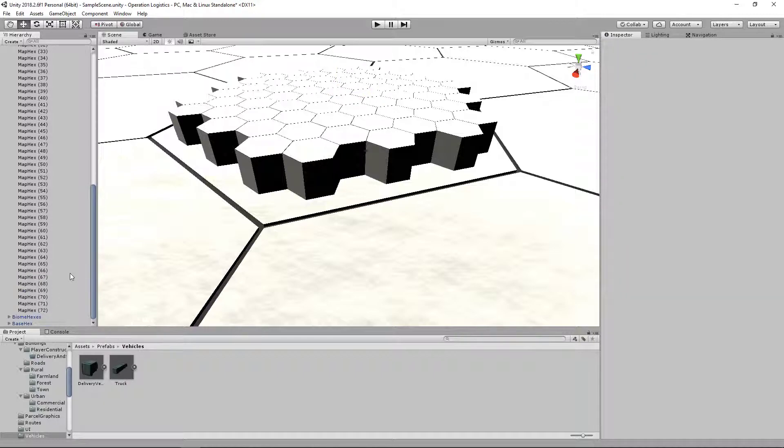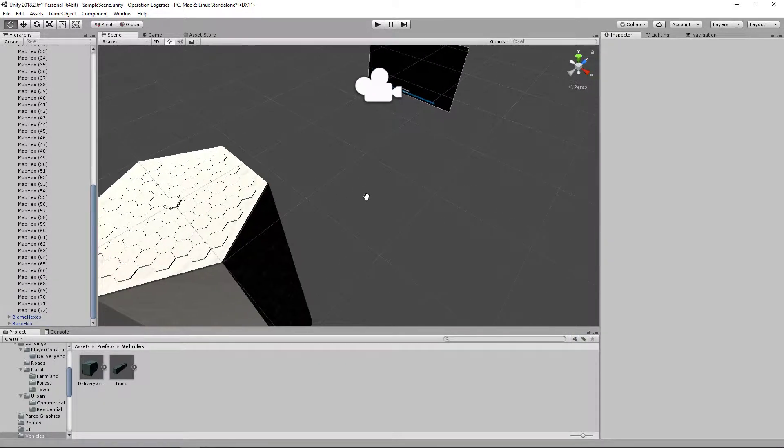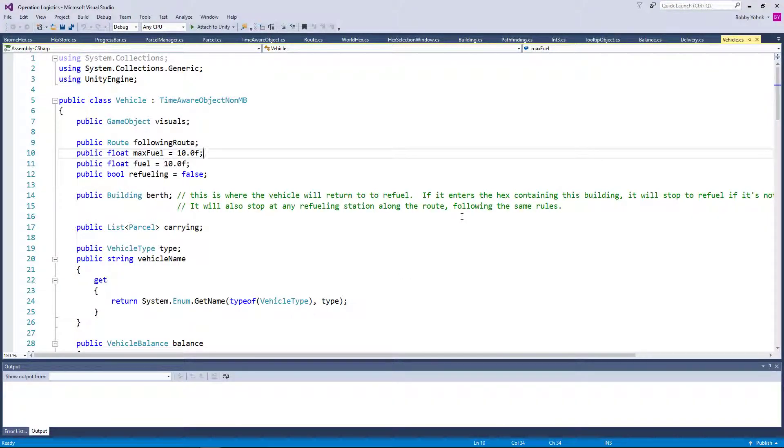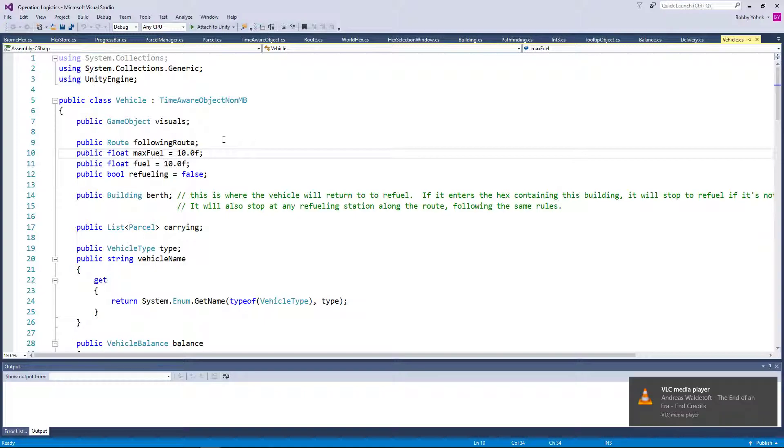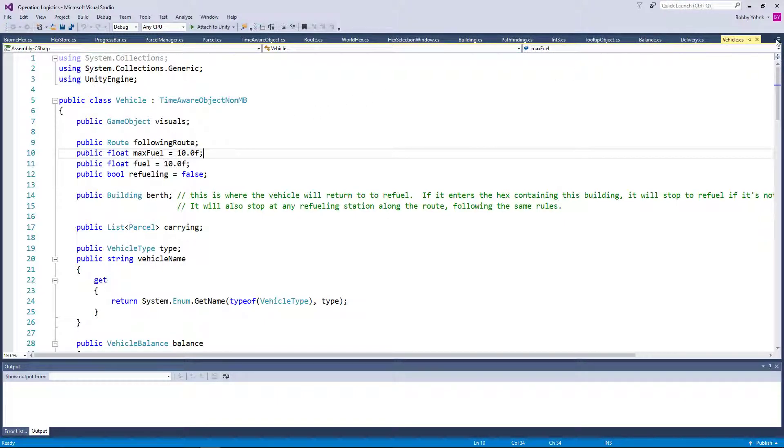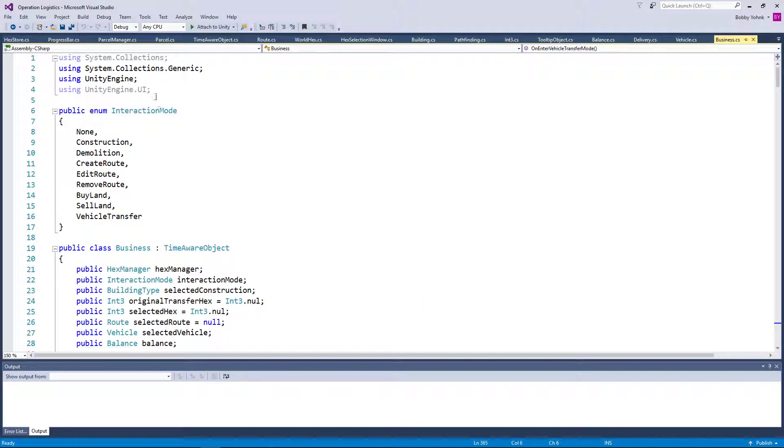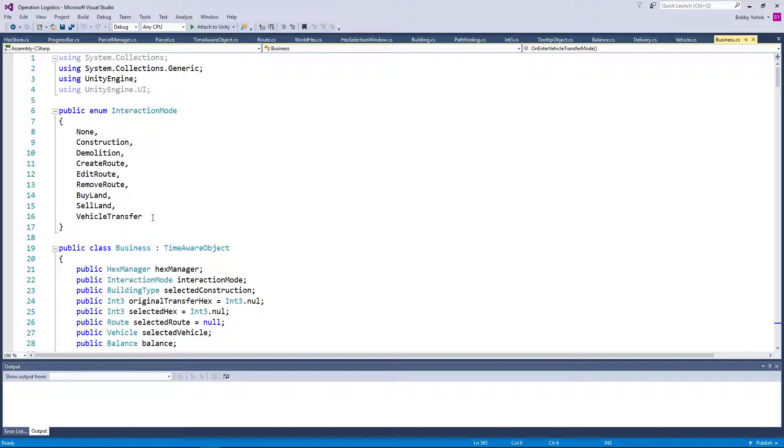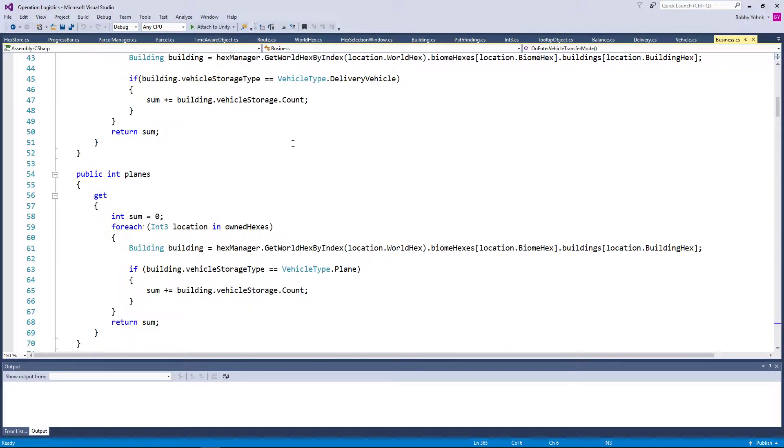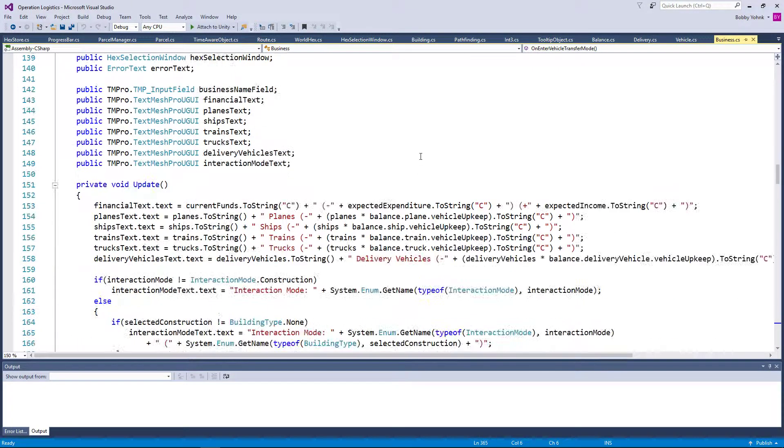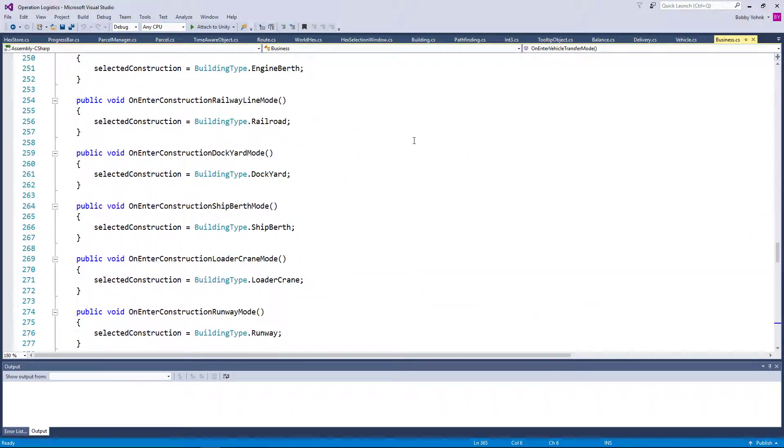Anyway, there is our prefabs made. So that's excellent. And now the question is, how are we going to go about assigning them to a route? Well, we can already do public route following route. And then the question is, are we going to create a new mode, like a route assign mode? Do we have one? Let's head into the business and check. So we have interaction modes, create route, edit route, remove route, vehicle transfer mode. So then like vehicle assign mode. Or maybe in vehicle transfer mode, if we click on the route, maybe that should assign it in.